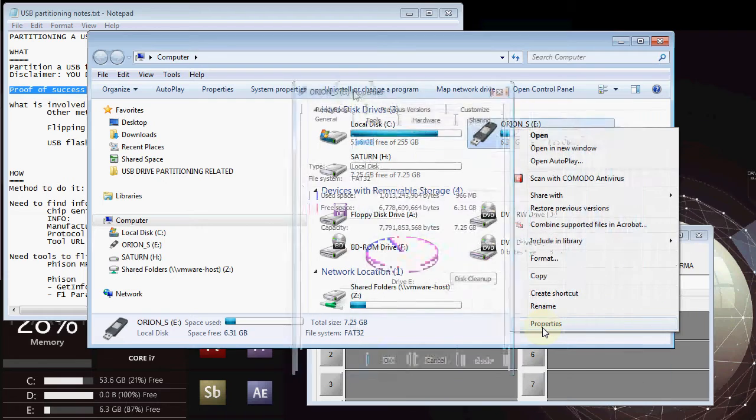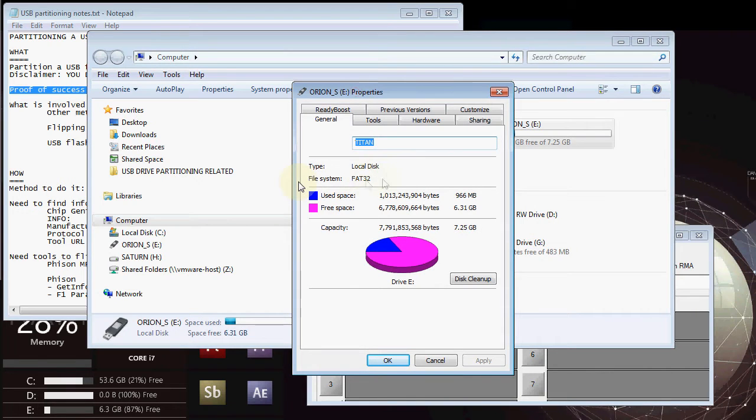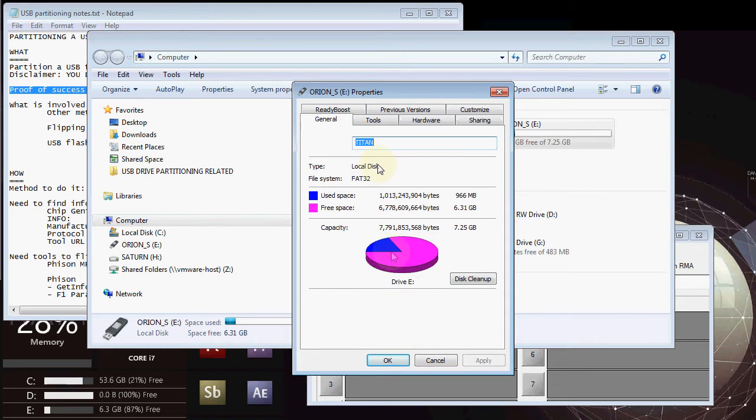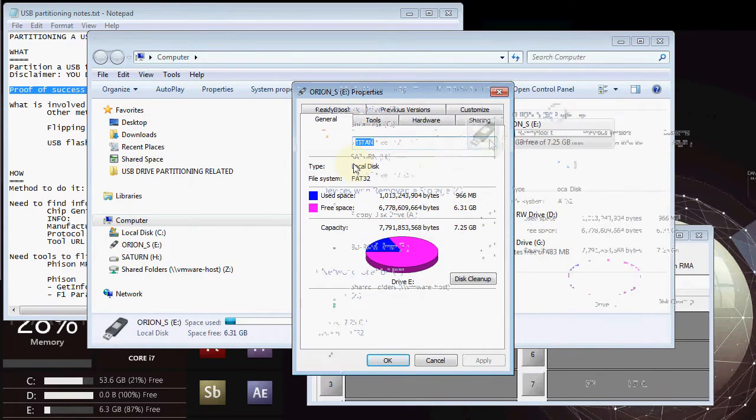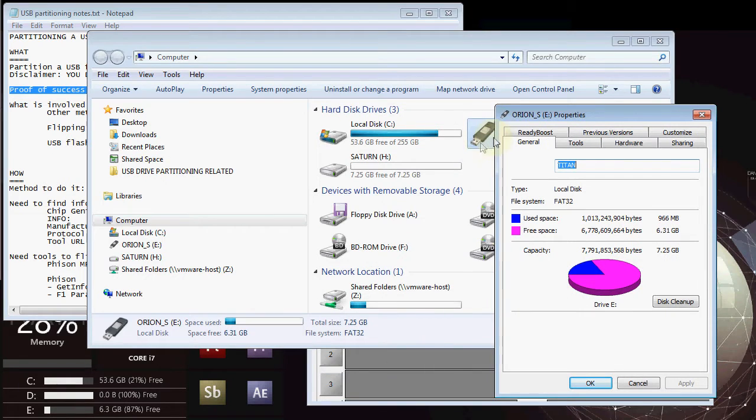If I look at the properties of this, you'll notice that the type says local disk. Normally it says removable media, removable drive. This is what allows Windows to be able to see both of these on that USB flash drive.